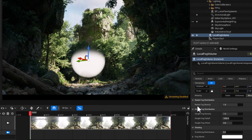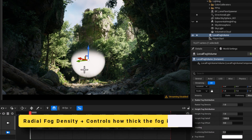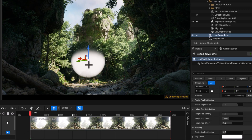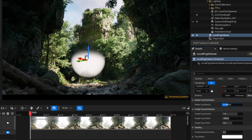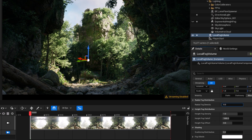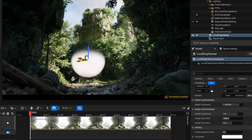The first attribute is radial fog density. Radial fog density basically controls how thick or thin the fog is at the center. It doesn't matter if the fog is a hemisphere or a full sphere — it looks at the center and based on that changes the opacity of your fog. If I reduce it, we lose the opaqueness and it becomes transparent. If I increase it, it adds to its thickness. Very straightforward.